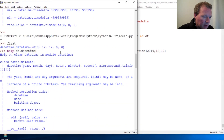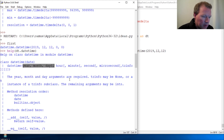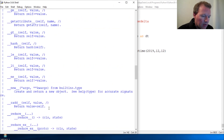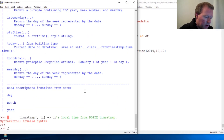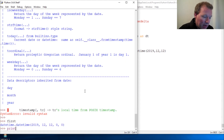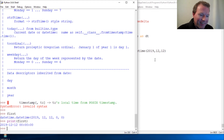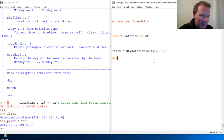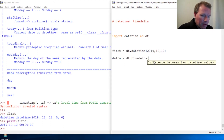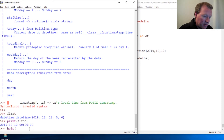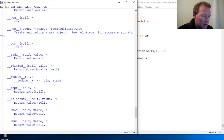Let's look at the language here — these arguments are required, everything else is optional. So when I call 'first' and print it, we get a pretty output. Now let's do 'delta', and the way it works is just dt.timedelta. Let's run help on timedelta because this is important.